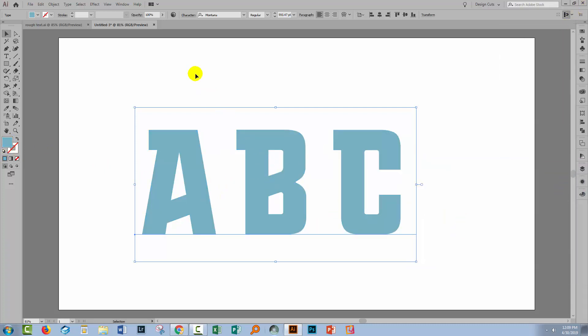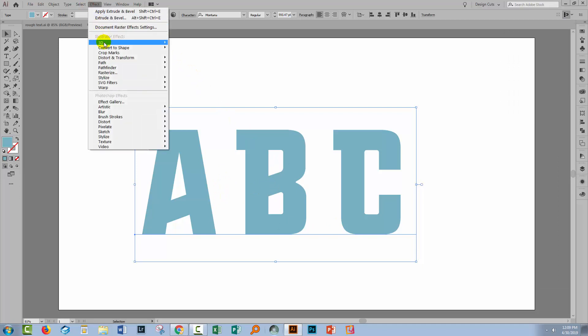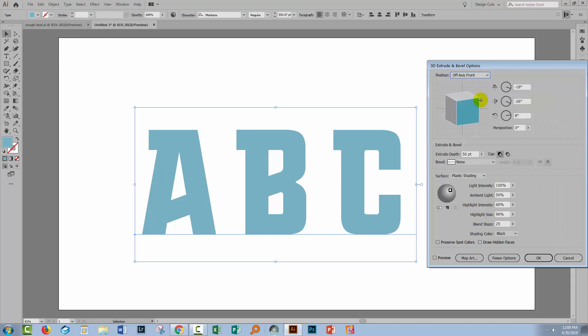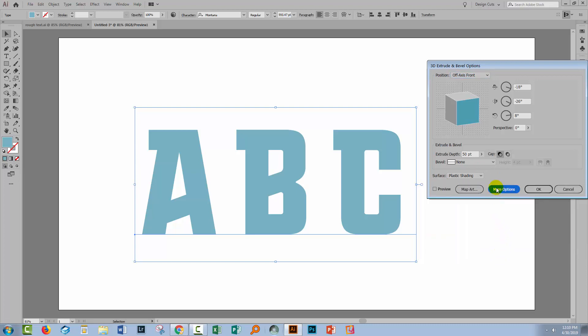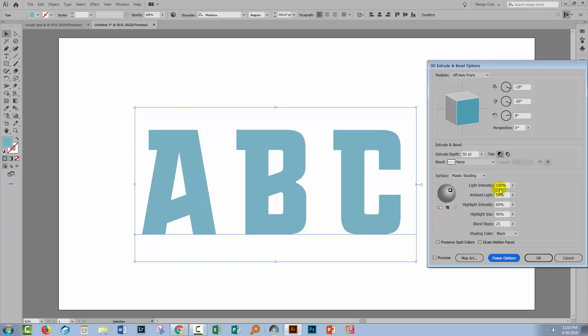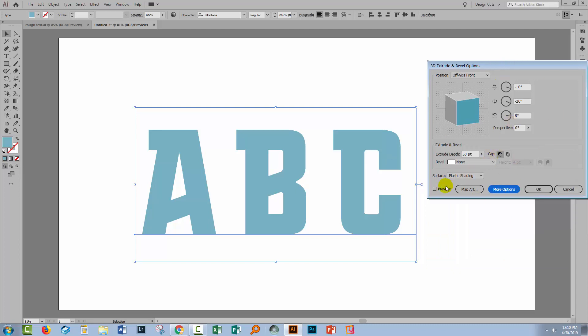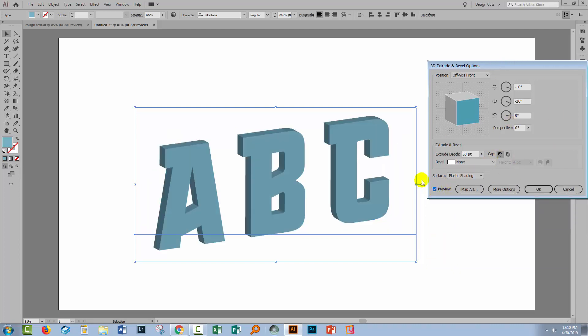With the type selected, choose Effect, then 3D, then Extrude and Bevel — that's the only one of the three options that really makes sense to use with type. When you get the 3D Extrude and Bevel dialog, yours may not be showing all the options. Click More Options to see them, or Fewer Options to hide them. For now, hide them as they'll get in the way.